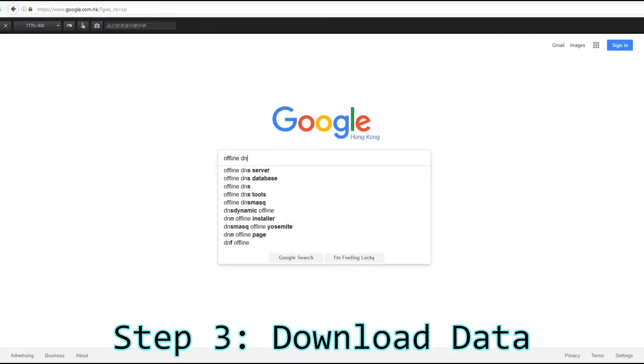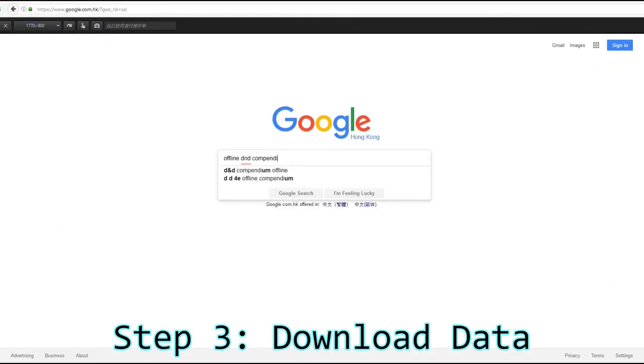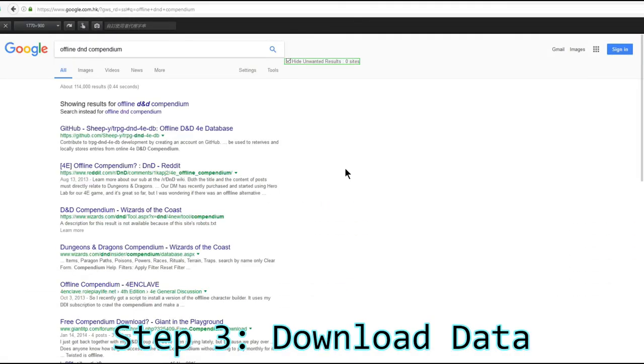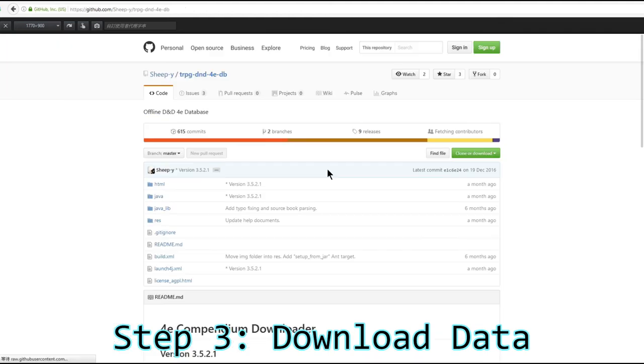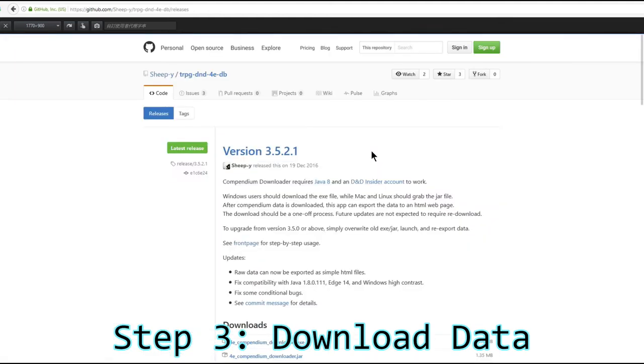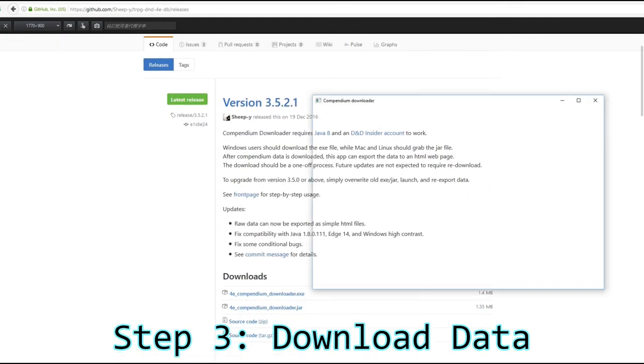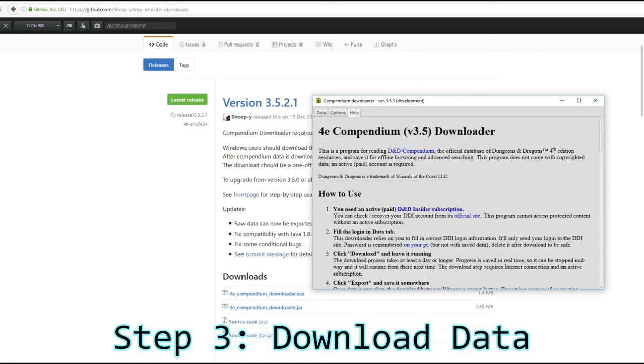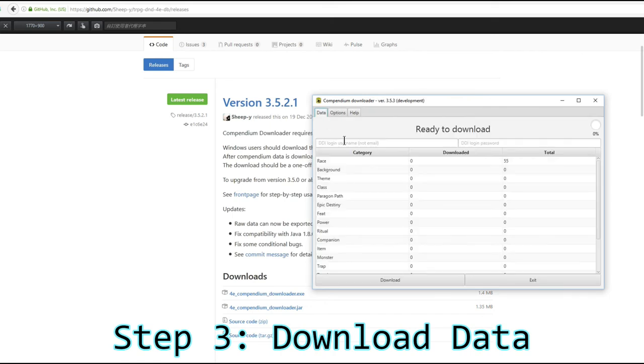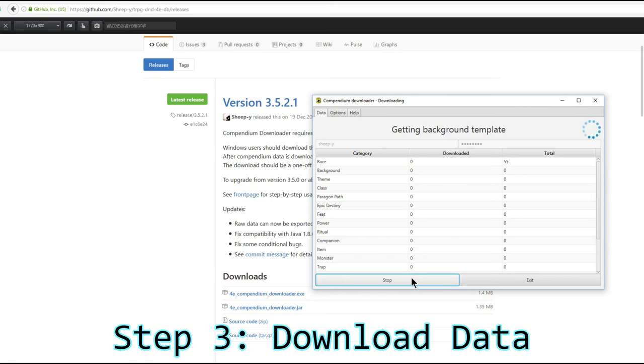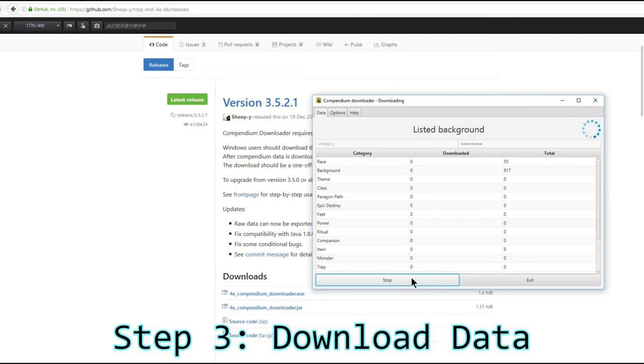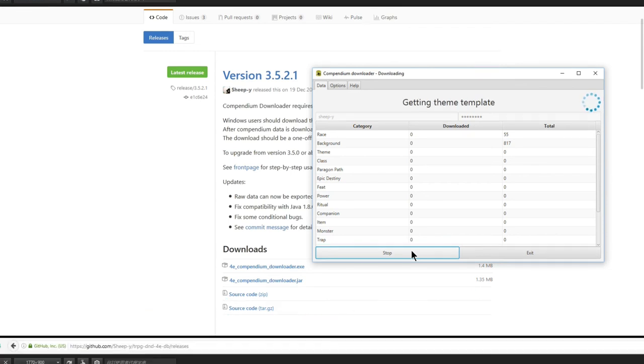Now, Google offline D&D compendium and download the release, which is either a .exe or a .jar file. Launch it, fill in your DDI account login, and click download. The numbers will fill up slowly. The data will take half a day or longer to download.